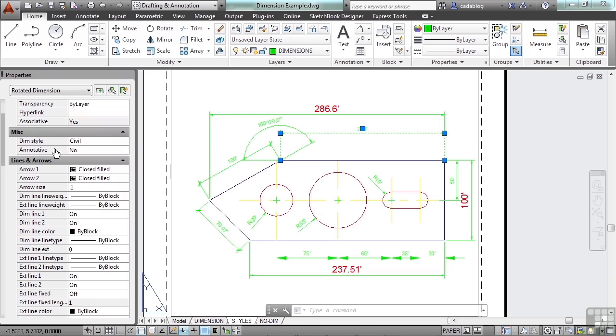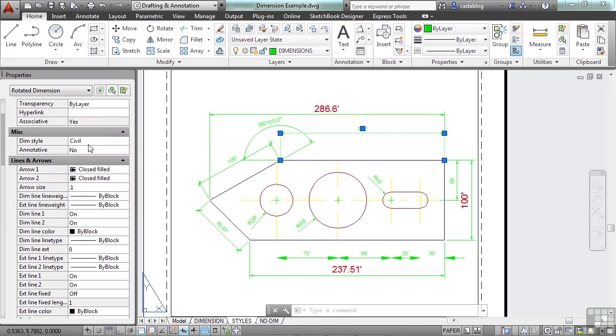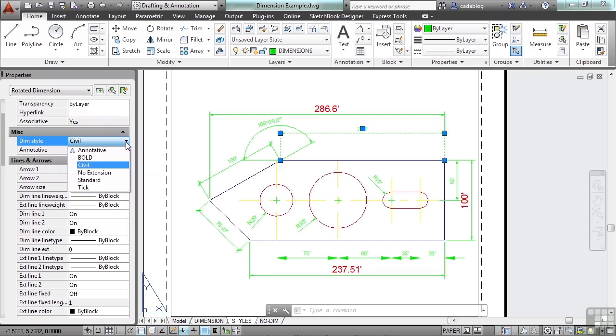The miscellaneous section here tells you if it's annotative or not, or of what particular dimension style or dim style. Pick in the box and you'll see an arrow come up. You can pick the arrow again to get a list of possible dimension styles that are in your file.